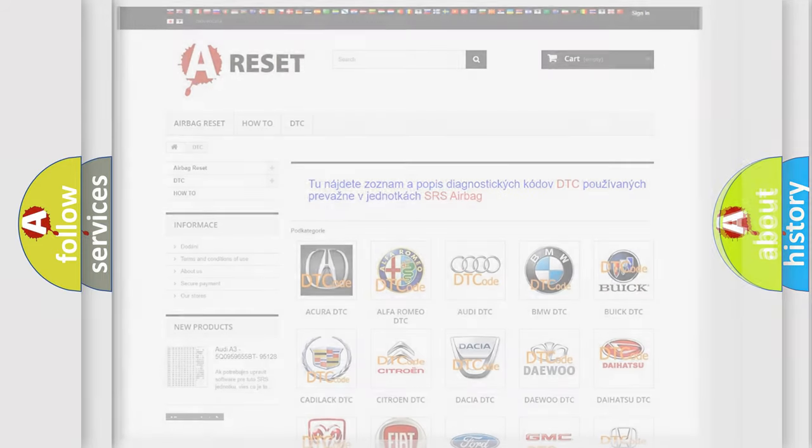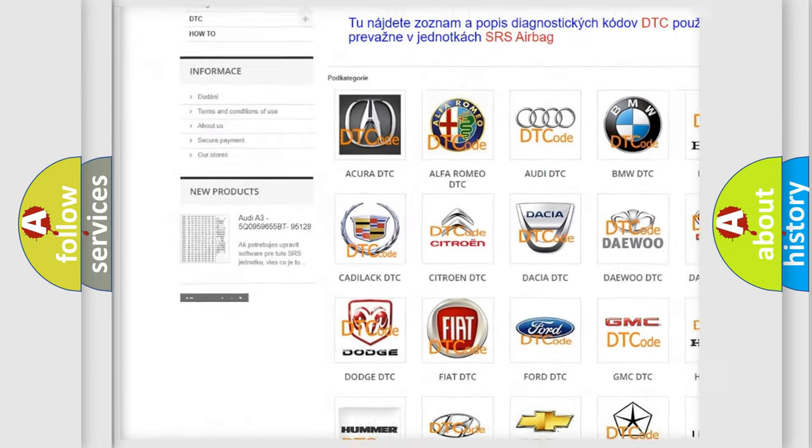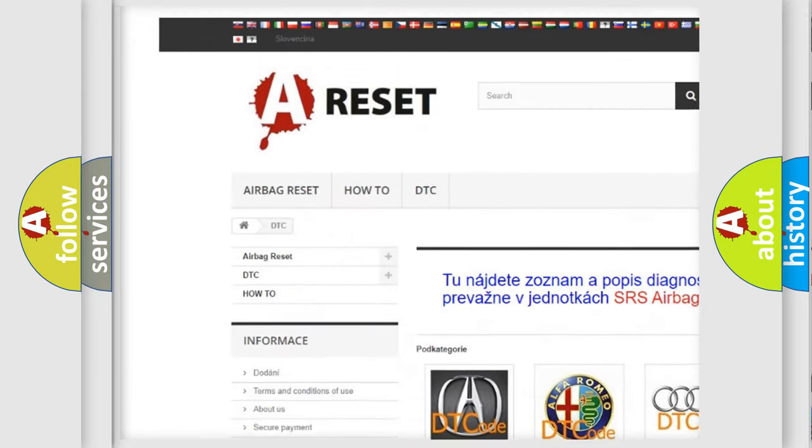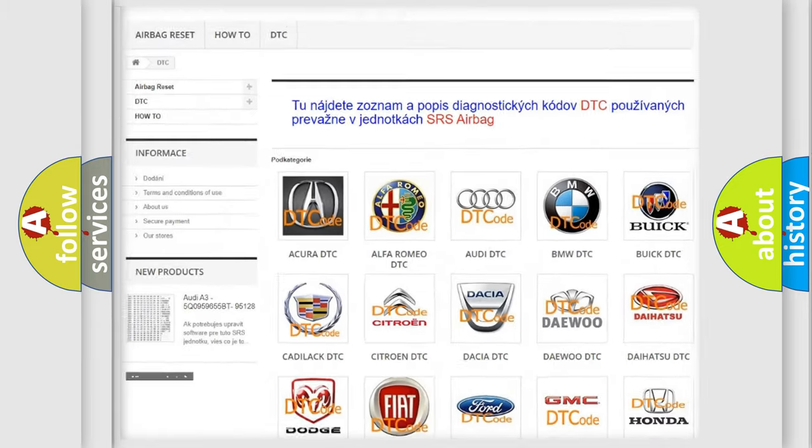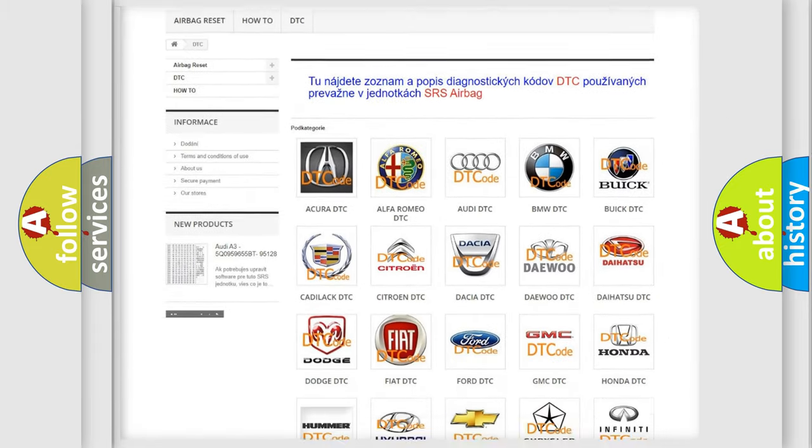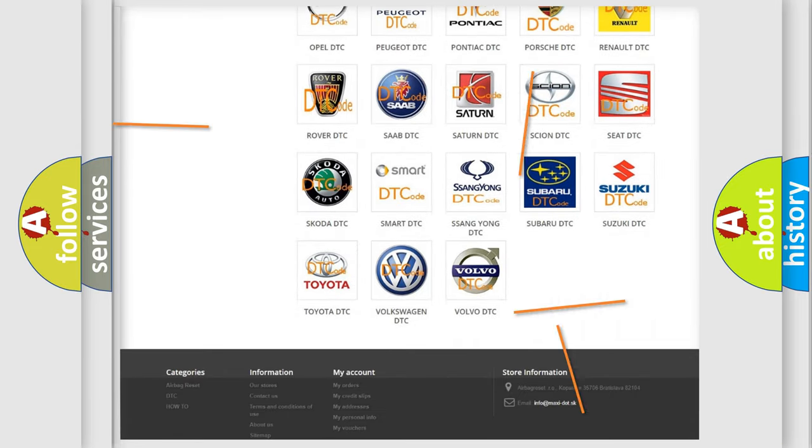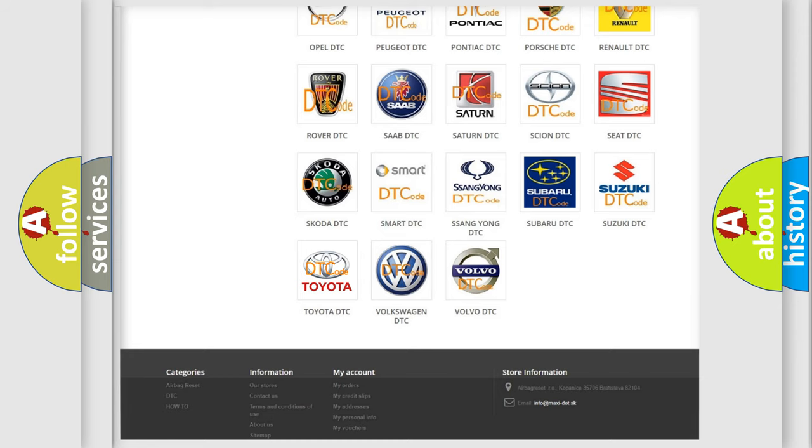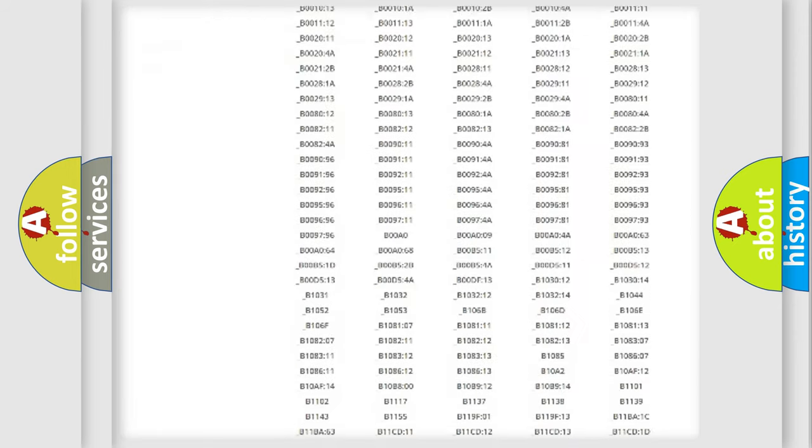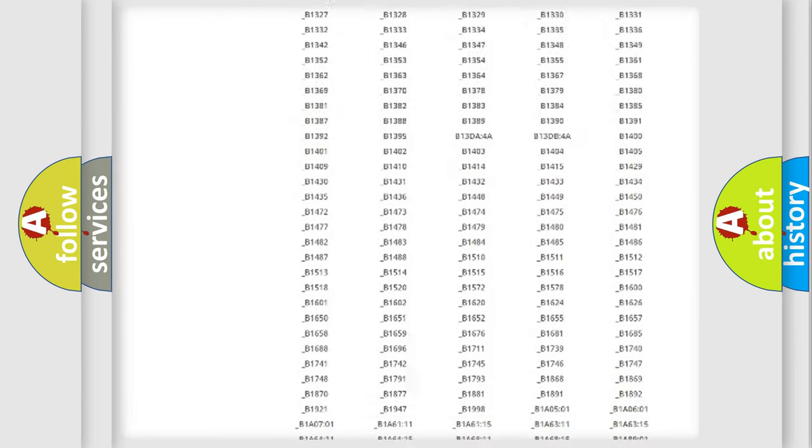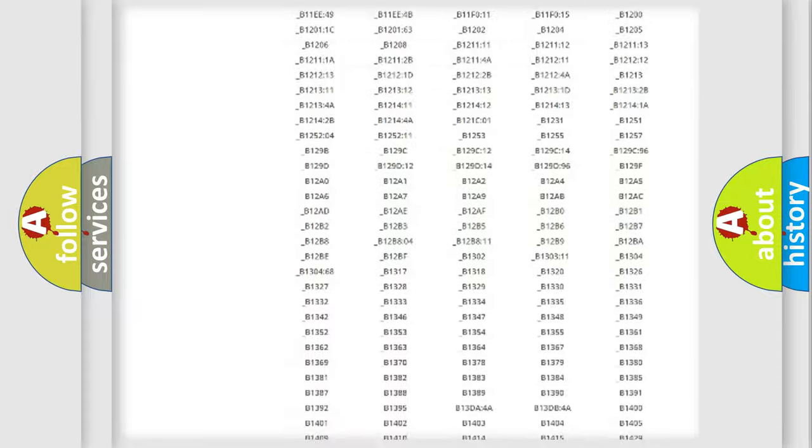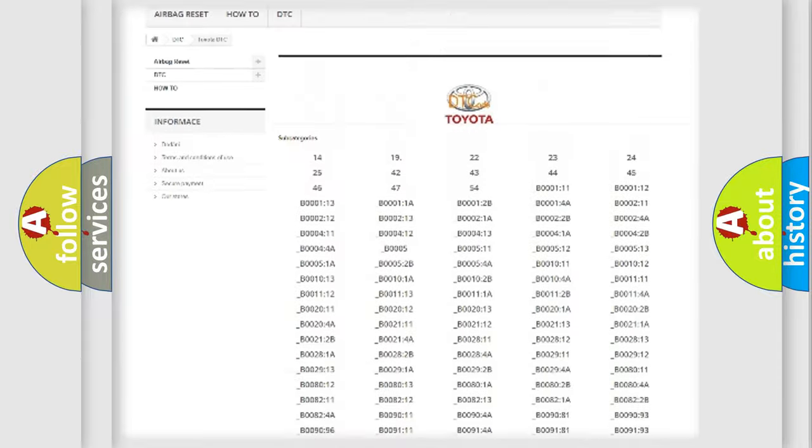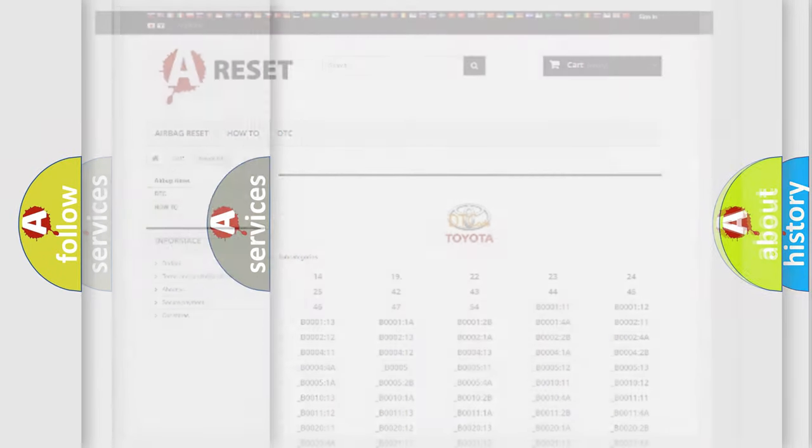Our website airbagreset.sk produces useful videos for you. You do not have to go through the OBD2 protocol anymore to know how to troubleshoot any car breakdown. You will find all the diagnostic codes that can be diagnosed in Toyota vehicles, and many other useful things.